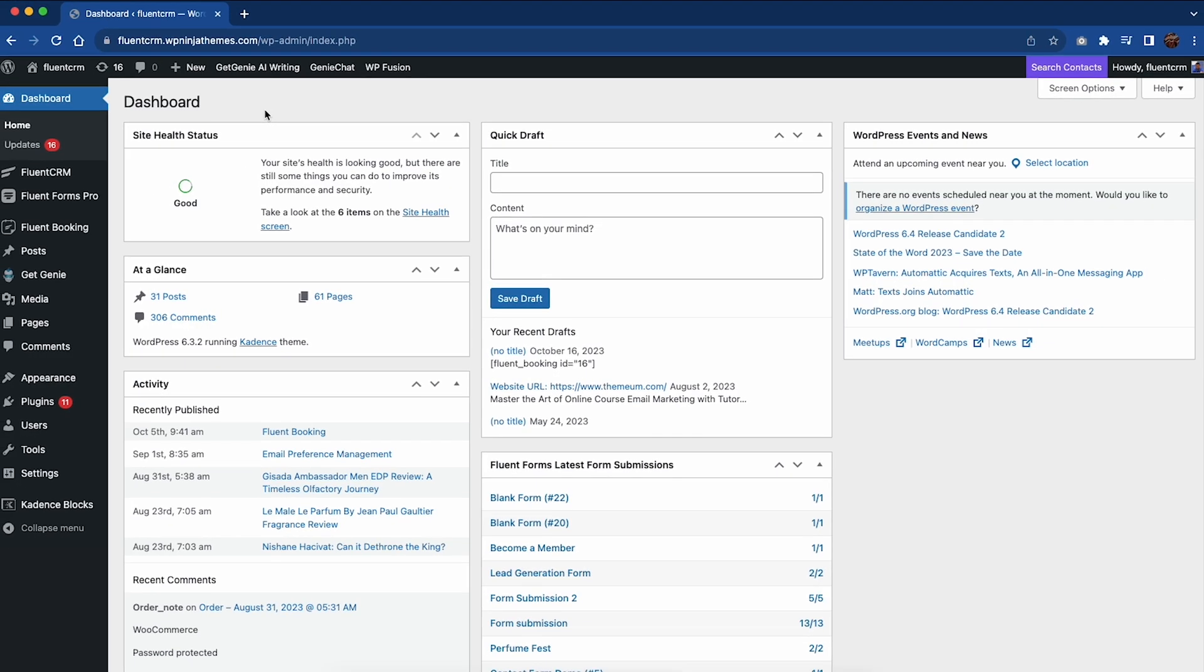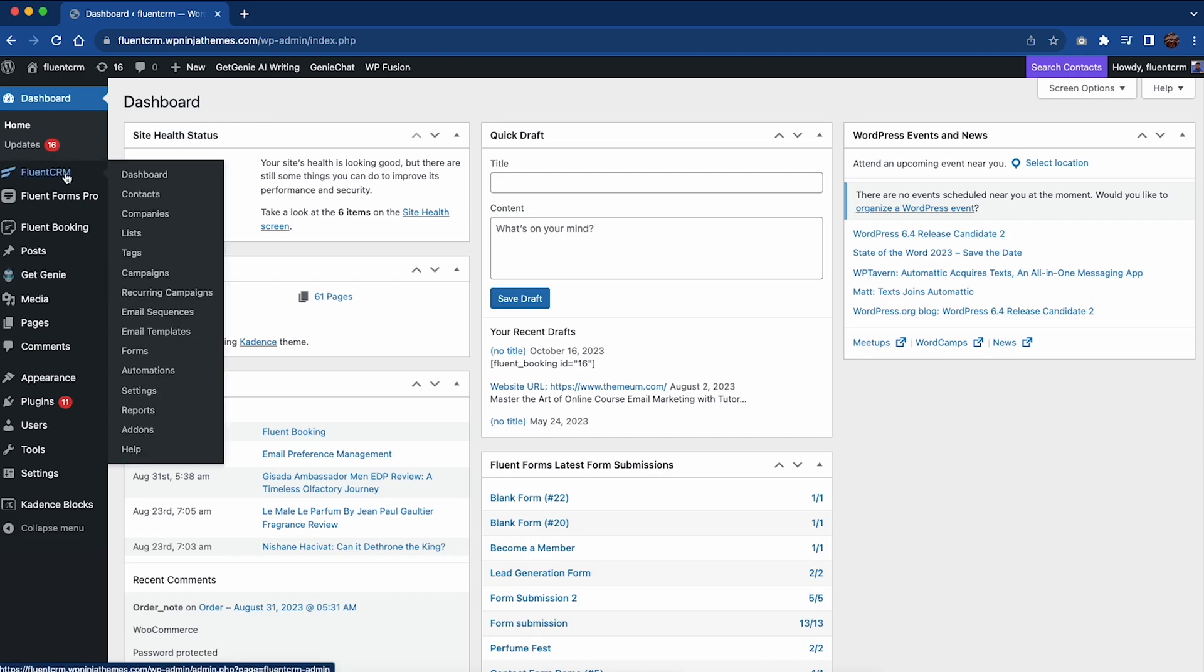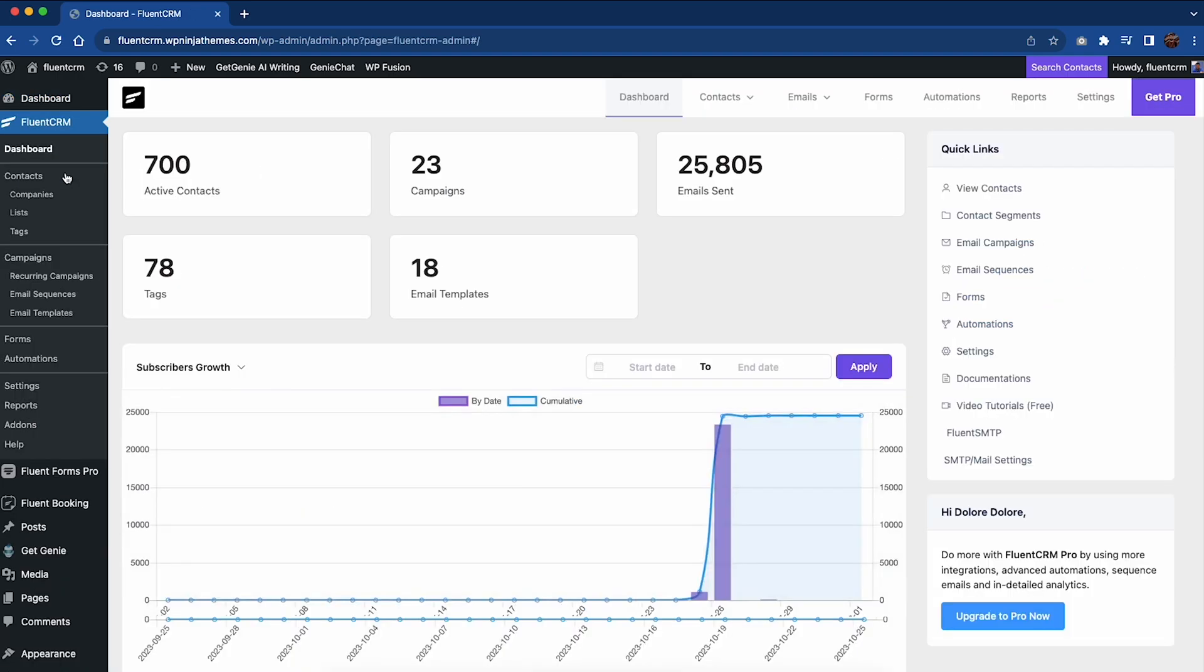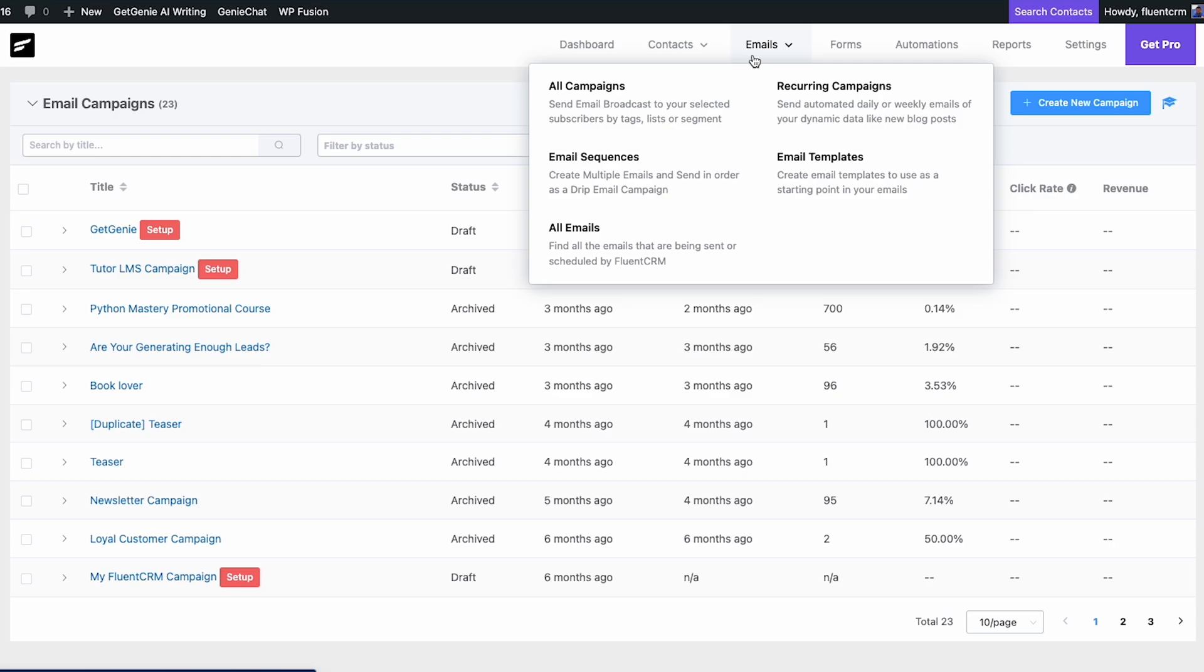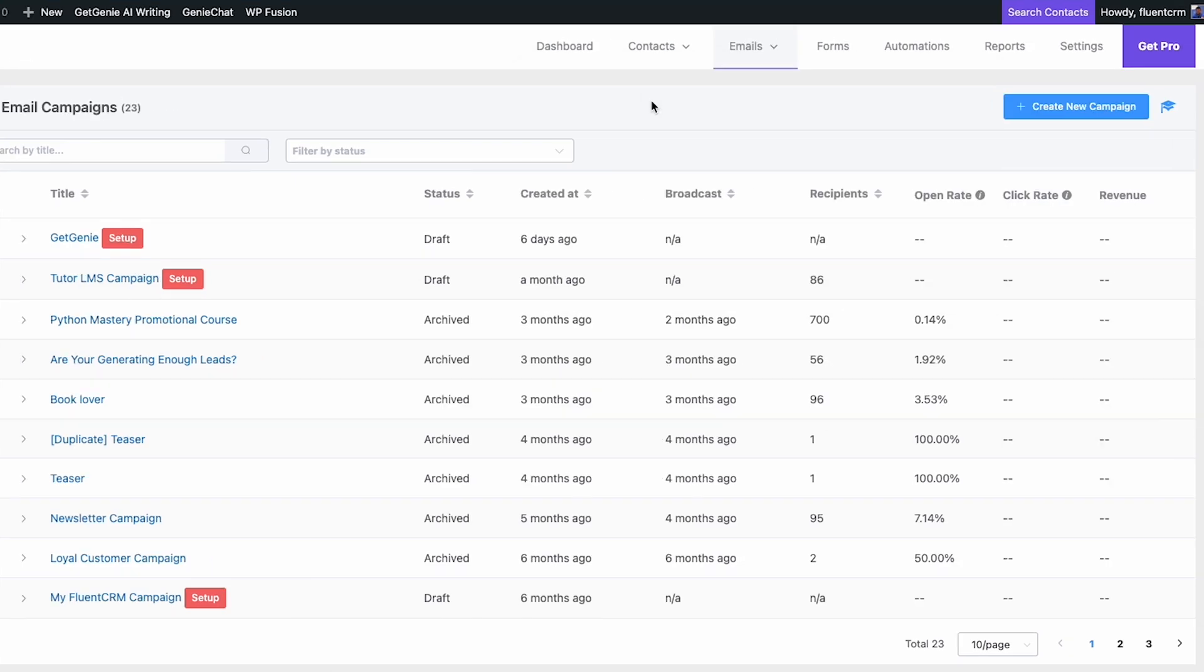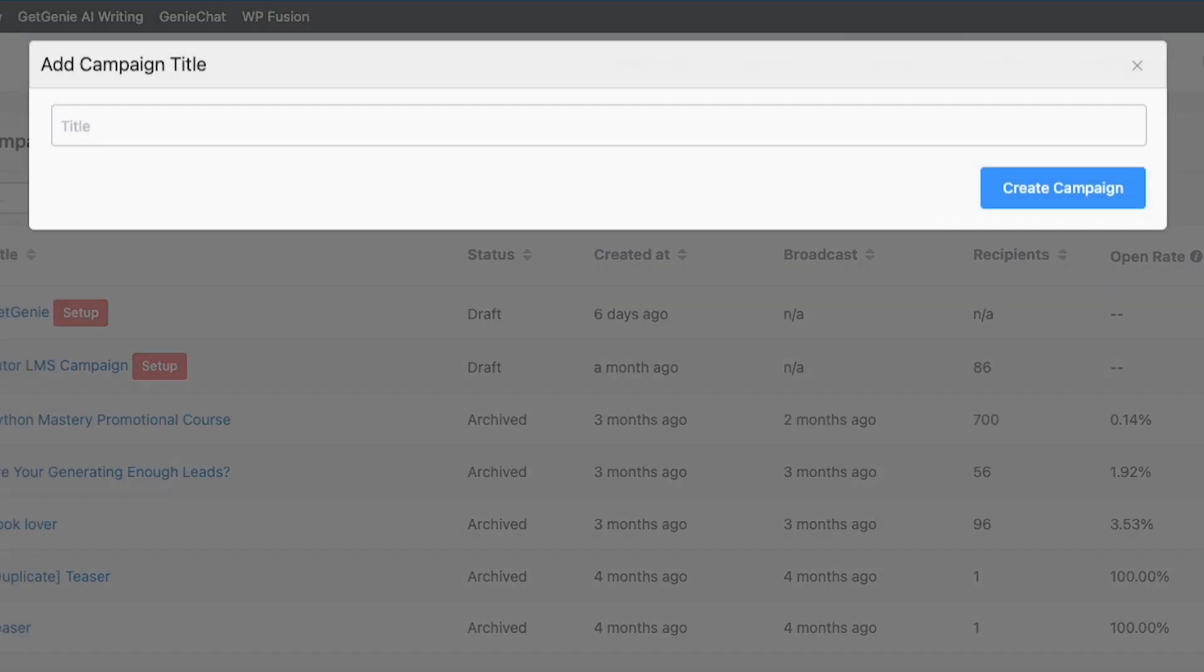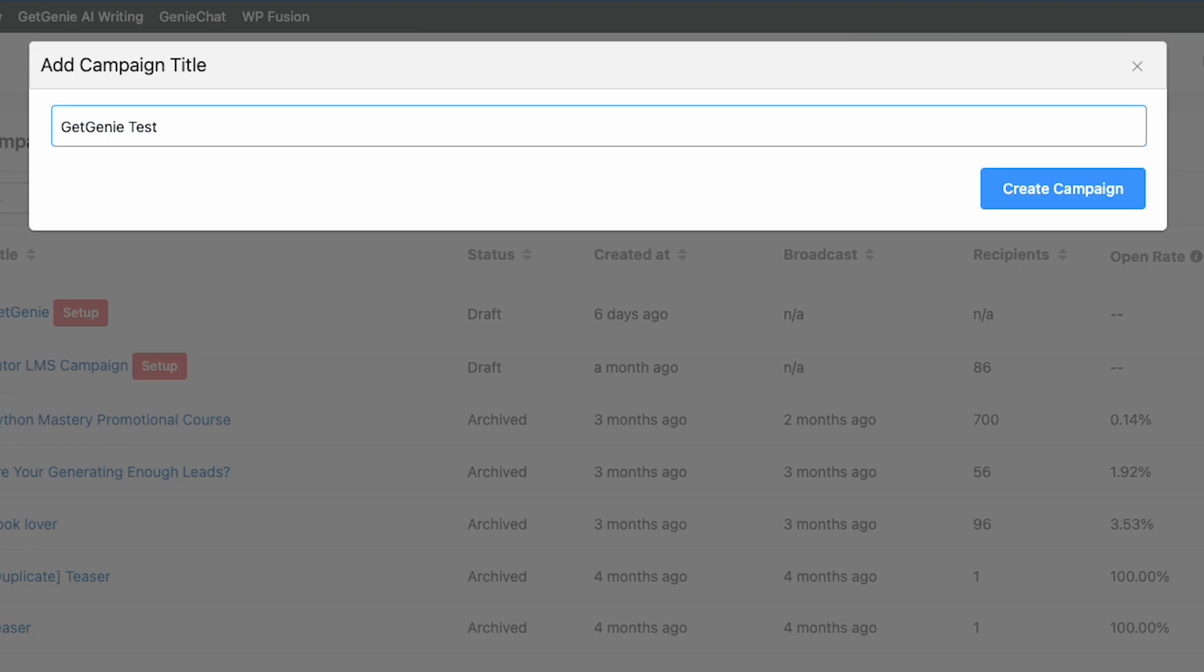For this to work, you have to have both Fluency RM and GetGenie installed on your WordPress site. Then navigate to the email section from the Fluency RM dashboard and create a new campaign. Provide a name for your campaign and click Create Campaign.